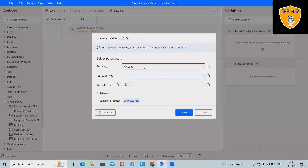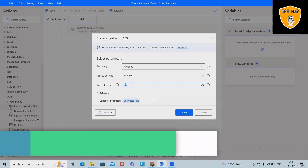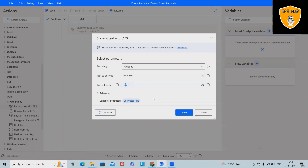Here we will provide the text to be encrypted. Let's say I am adding 'RPA Hub' as the text to be encrypted. Here we'll add the encryption key. When we are adding the encryption key, the same key will be required for decryption, so always keep in mind that whatever key you are providing, the same key needs to be delivered to the end user so they can use it for the decryption process.